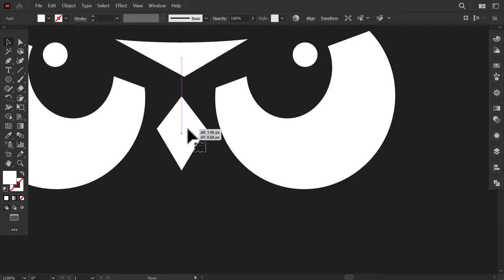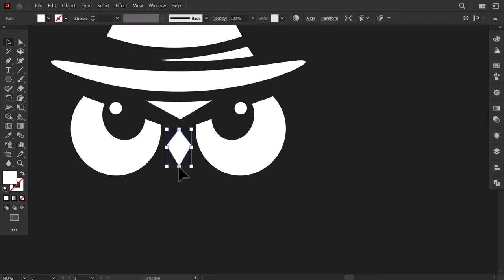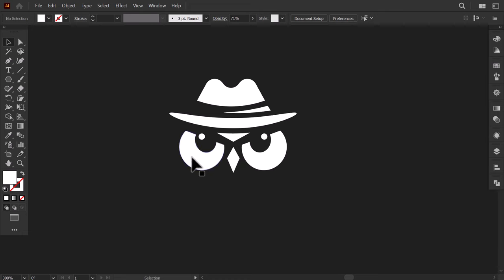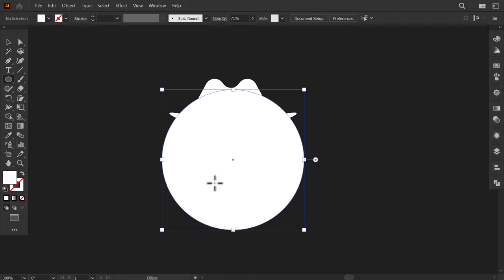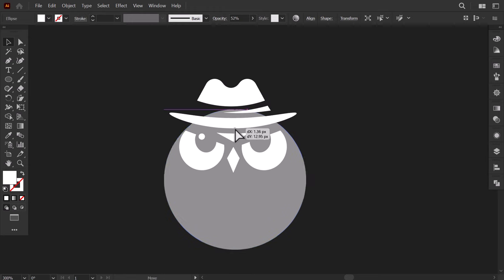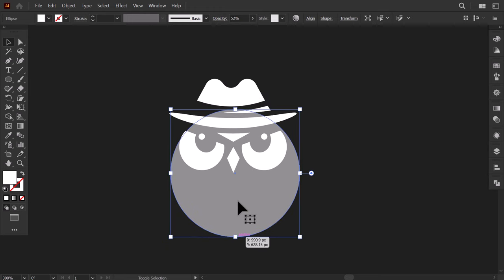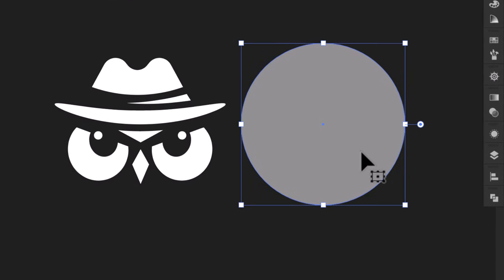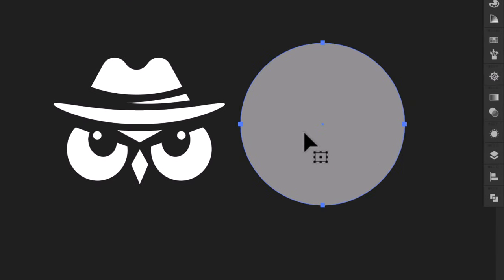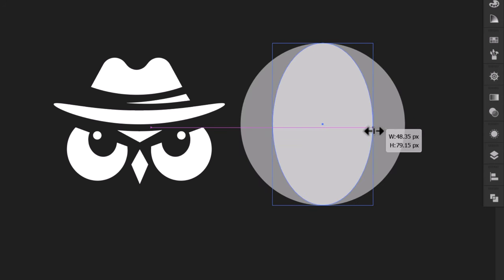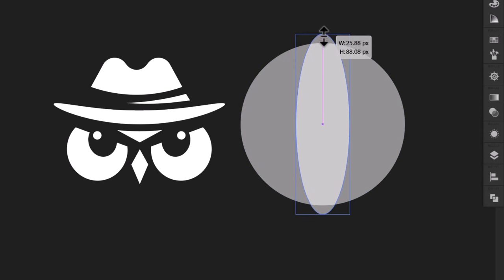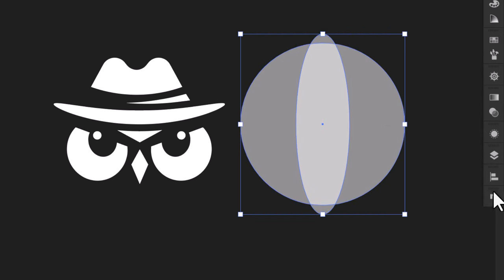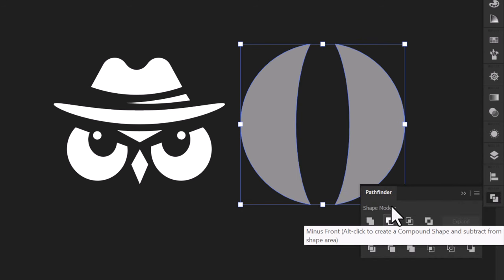Now to make the body of the owl, make a circle here. Then decrease the opacity to see the other elements, align it with the eyes, and make it a little bit smaller than the hat. Drag it here. Then Ctrl C to copy it, then Ctrl F to paste it in front. Now hold out and shrink it from the side like this, then a little bit from the top. Then select the two shapes and from the pathfinder, click on Minus Front. Align it to the center of the owl.